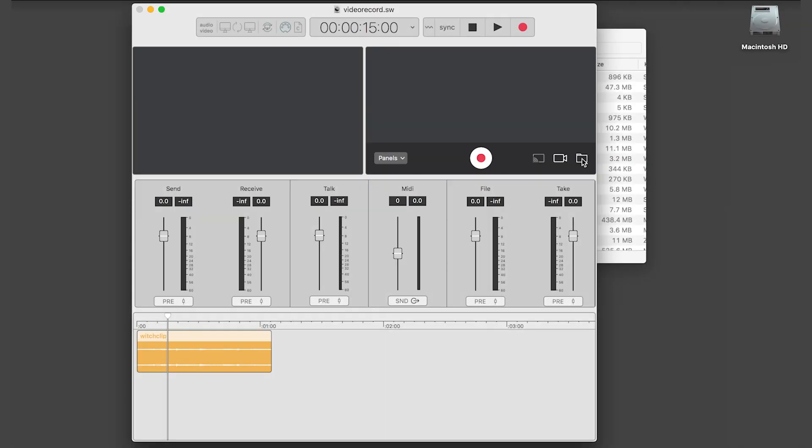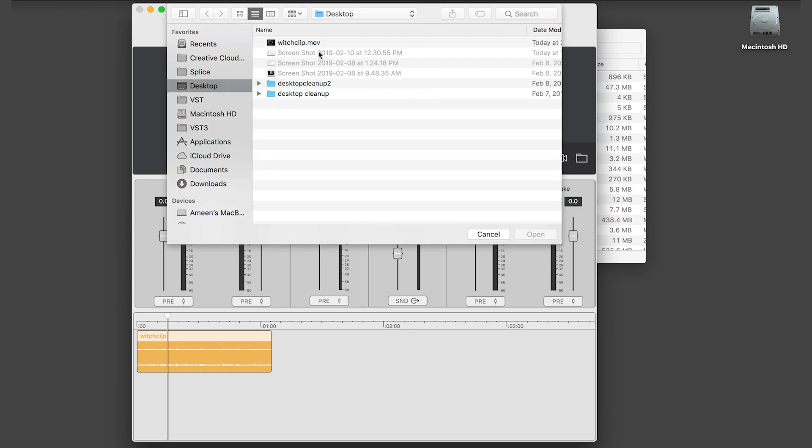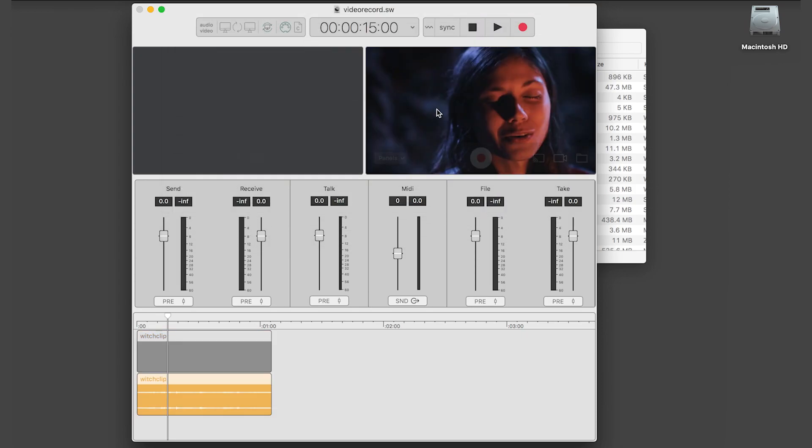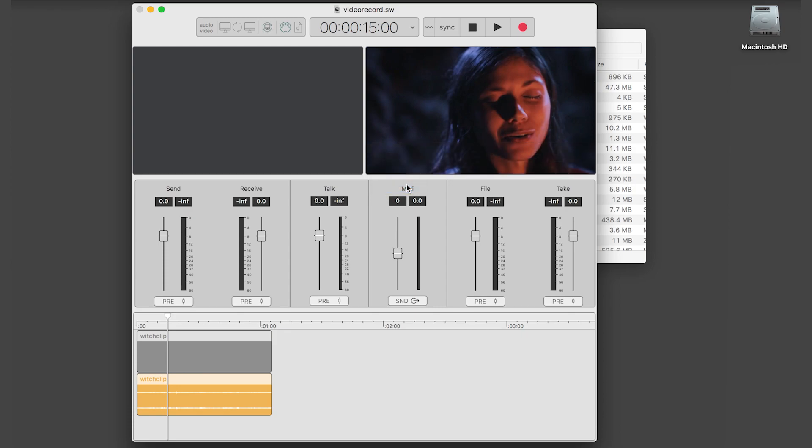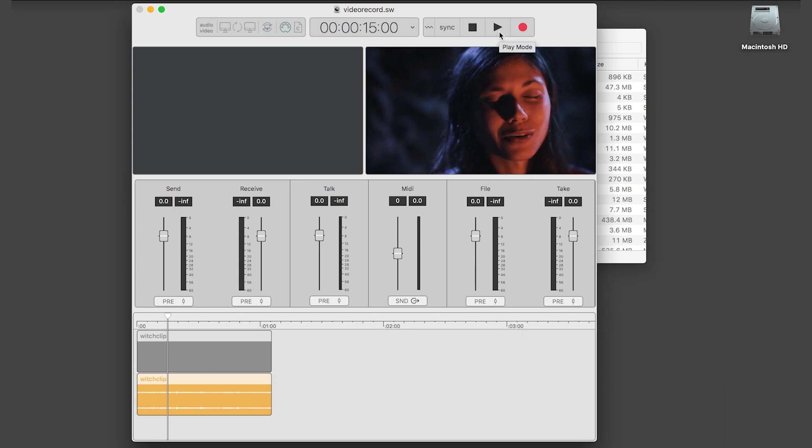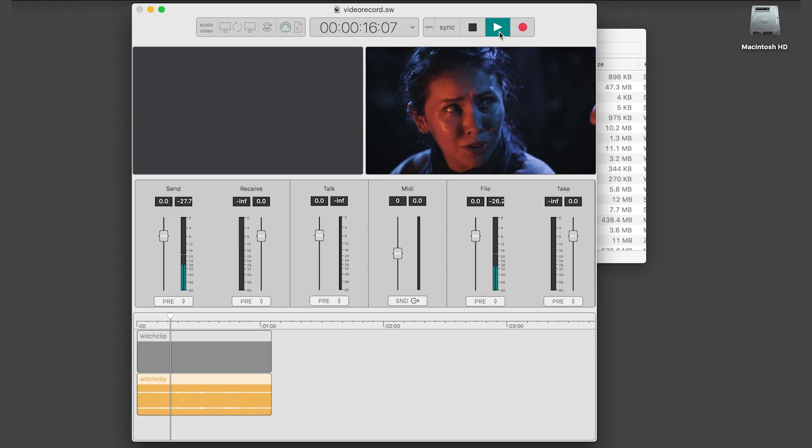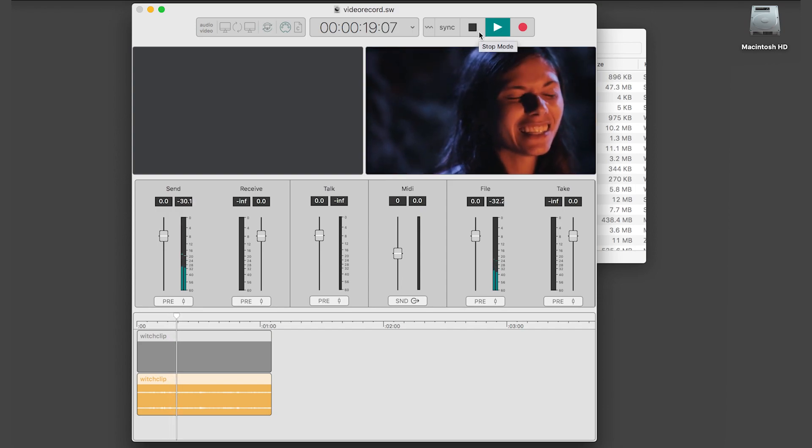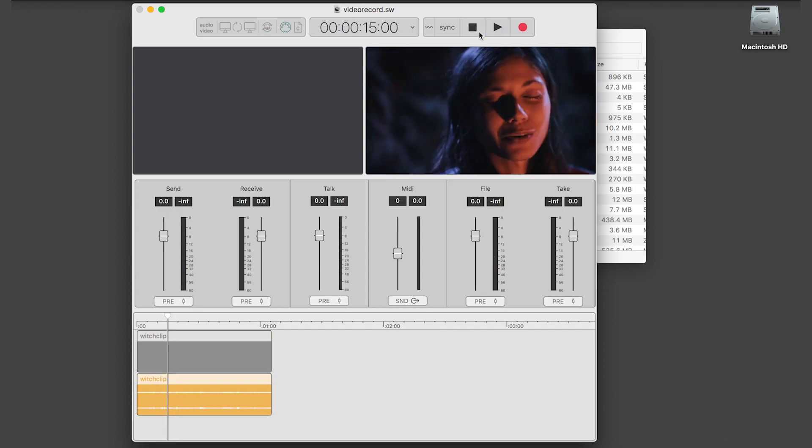Video clips can also be recorded in SoundWhale. First, open your video file. Next, attach any of the audio panels that you want to include in your recording. Then, press the record button in the video file area. Press play from anywhere in the timeline. When you press stop, a clip is created of the video file and any of the audio that you attach to it.